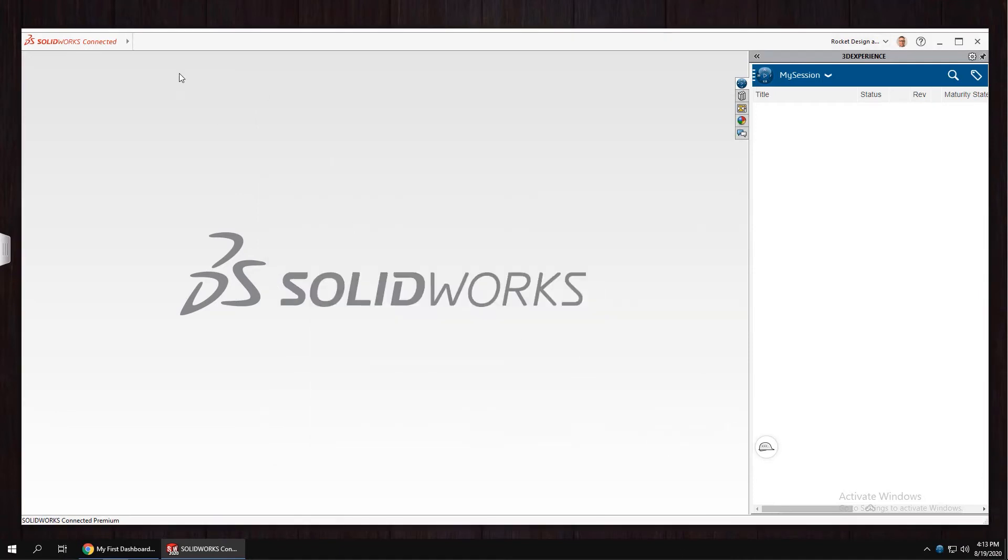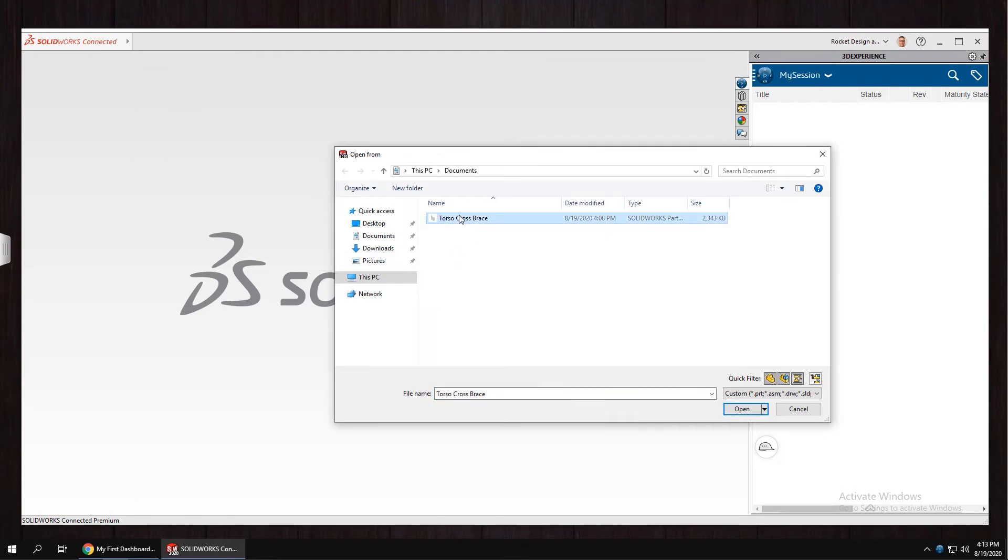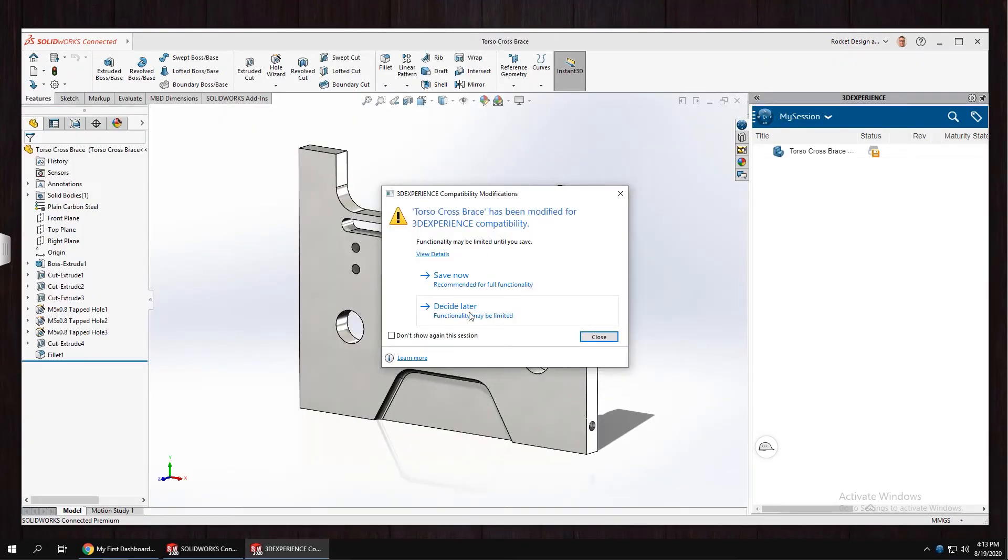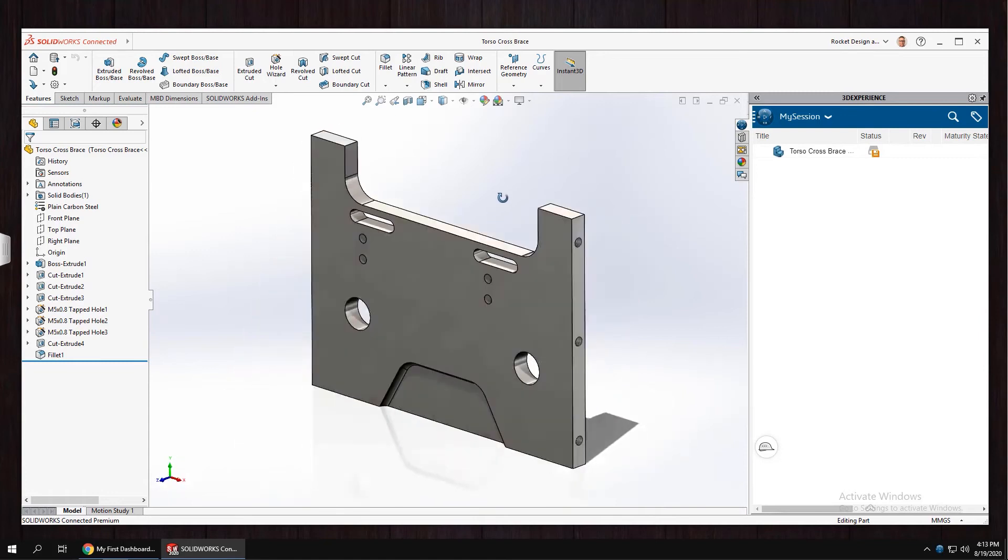You can also open data from your local drive and then save it directly to the cloud. To do that, we'll need to save it to the 3D space.